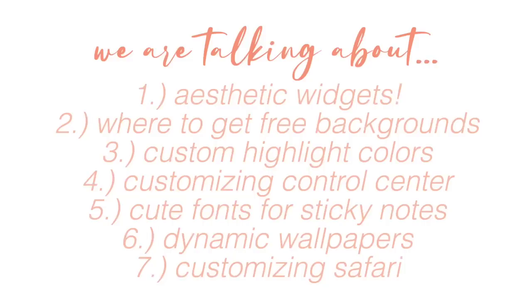Alright, without further ado, let's get right into this. Today we're going to talk about how to make widgets, where to get cute backgrounds, how to make a custom highlight color, how to customize the control center, how to download fonts for your sticky notes, dynamic desktop wallpapers, and changing the safari background.